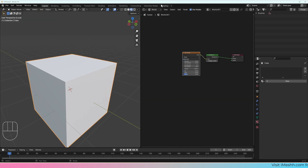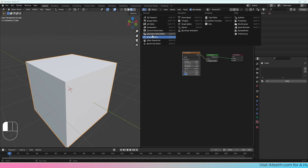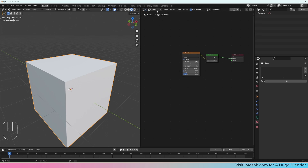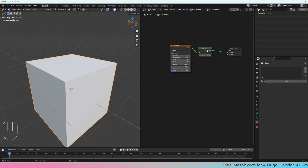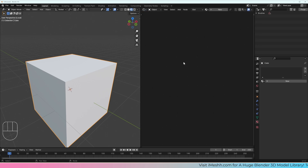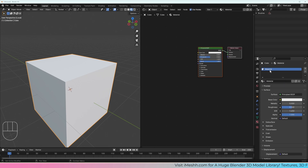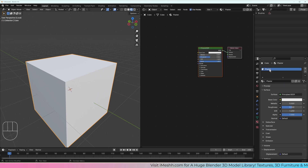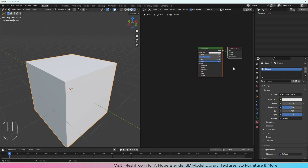Under the Shader Editor, we have it set to world because we're editing the world, but we actually want to edit the object itself. I want to make a new material — let's call this 'plaster' because I think the archways should have a plaster material. That's what I want to create.